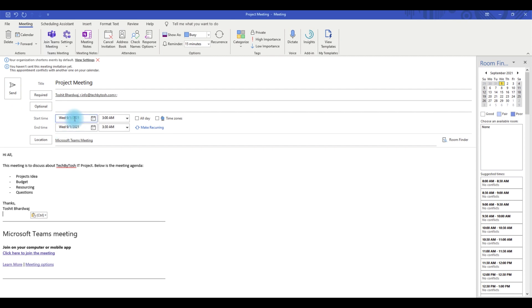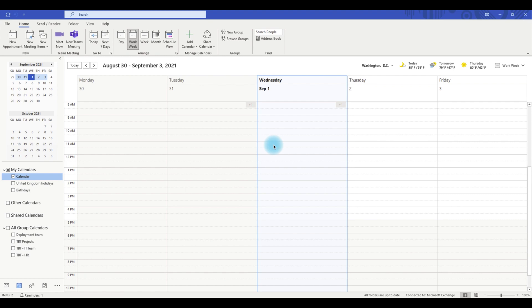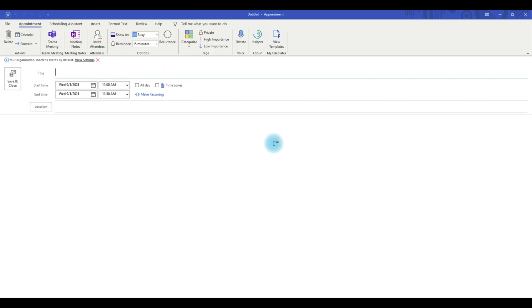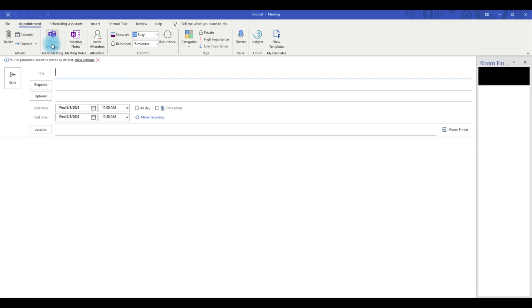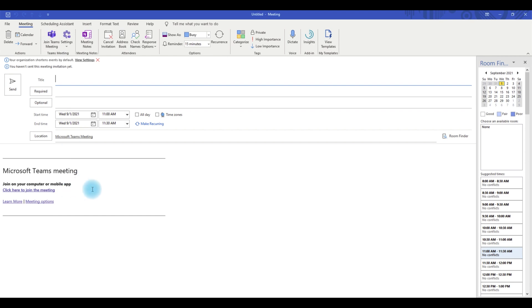Of course you have to pick your start date and time for the meeting. While in the calendar view, you can also create a Microsoft Teams meeting by picking a time slot and double-clicking on it, which opens up a meeting request window. To enter Microsoft Teams meeting details, click on the Teams Meeting icon which then populates the meeting details.